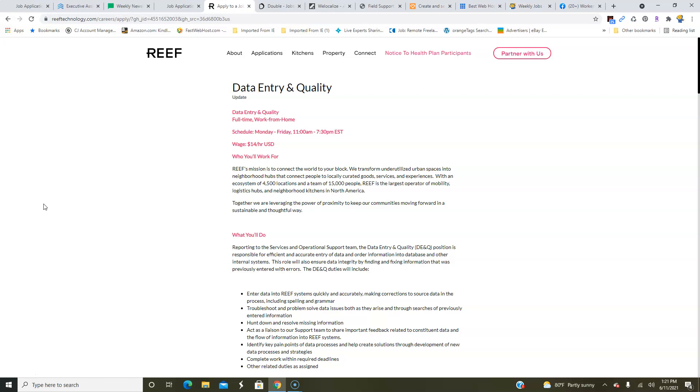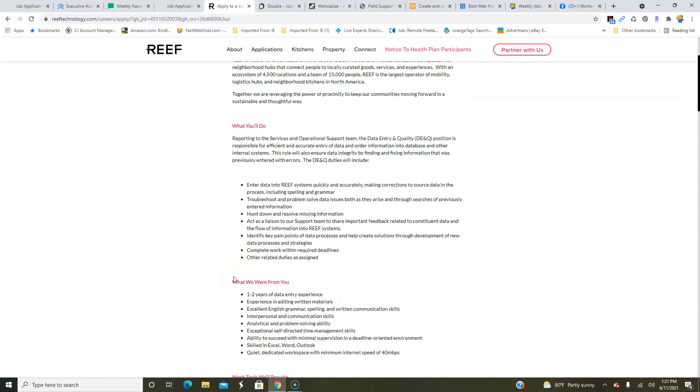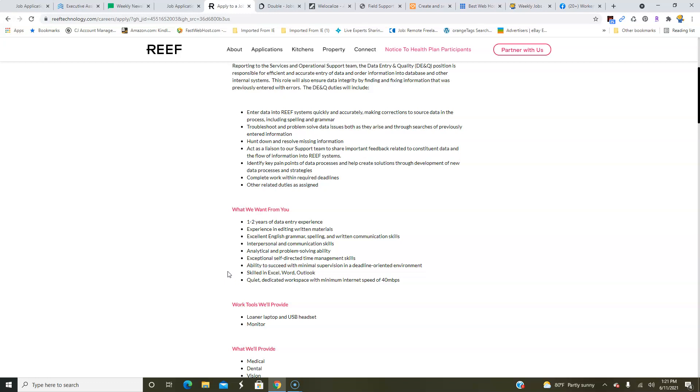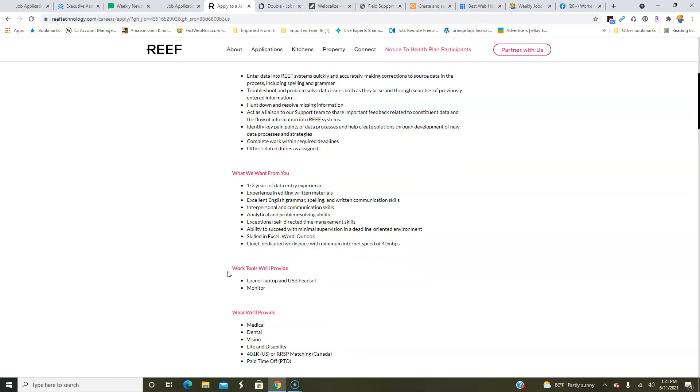They are looking for data entry keyers to work from home full-time, Monday through Friday, with weekends off. They also hire in Canada and the U.S. It's $14 an hour. In Canada it's $18 CAD, Canadian dollar. So you're going to be entering data into their systems quickly and accurately, make corrections, you will also troubleshoot and problem-solve data issues and resolve missing information. That's really the nature of this job. You do need one to two years data entry experience, also experience editing written materials, good grammar and communication skills, and have a quiet workspace.